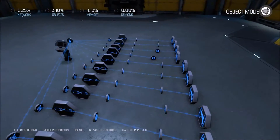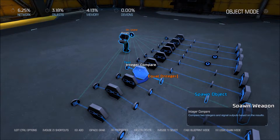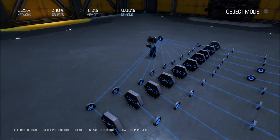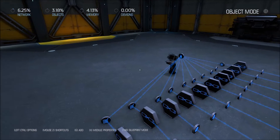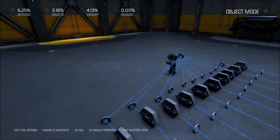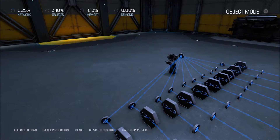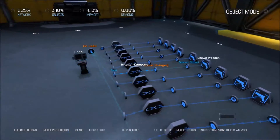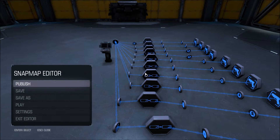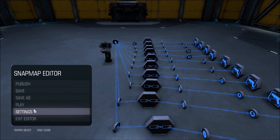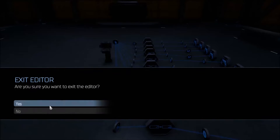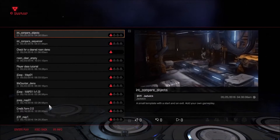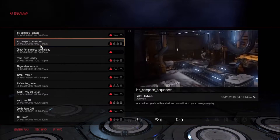Now before we change this to a sequencer, I want to point out that at the top we are using 3.18% of our objects and 4.13% of our memory. So let's go over to my other demo map and I'll show you how I have this set up with the sequencer.